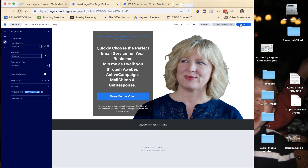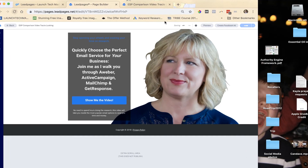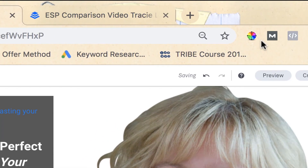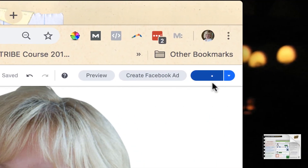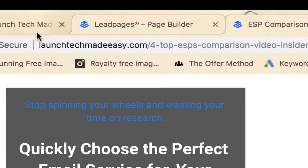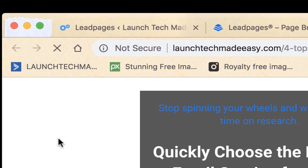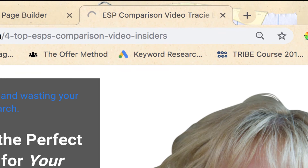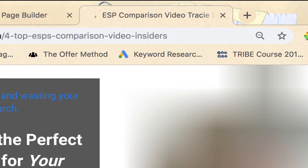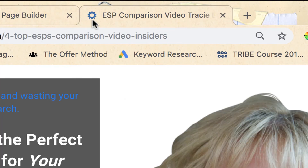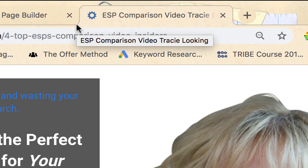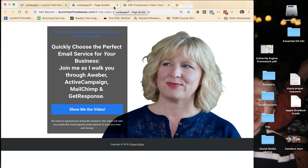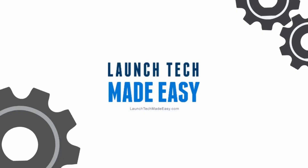You'll see now that the favicon shows up right here. Hit Update and it's saving. You can see it's working. When I refresh the page — there's the favicon. That's how you change the favicon in the LeadPages drag-and-drop editor.